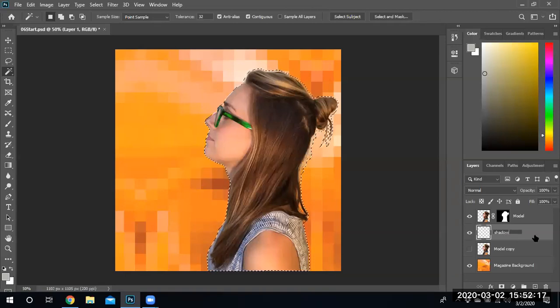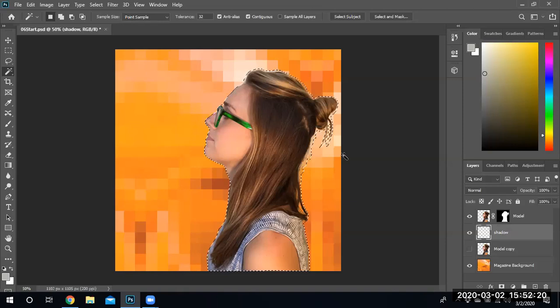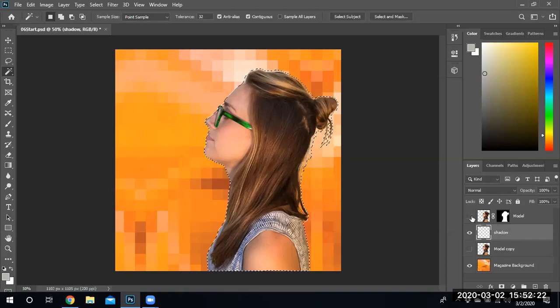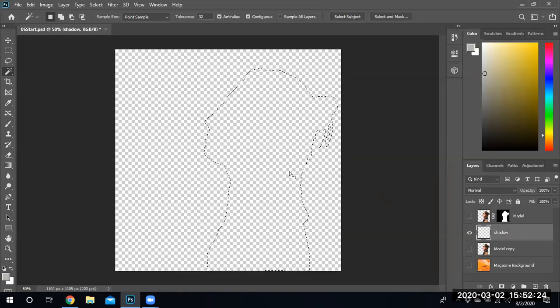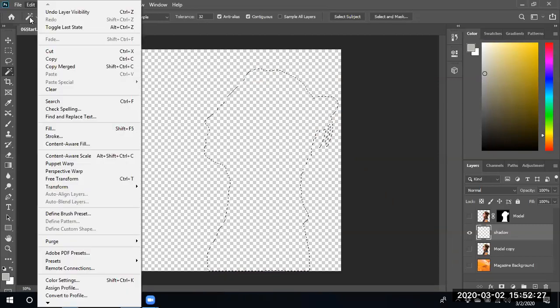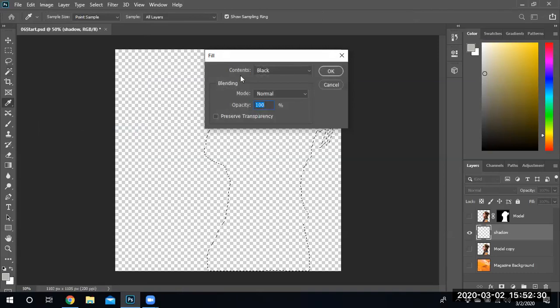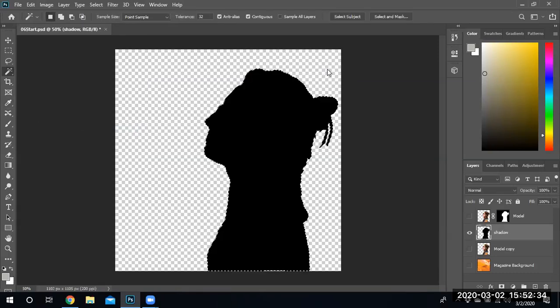Would have been nice if we were doing capitalized. But notice we already have a selection, right? We already have a selection. All we have to do is go edit fill and use black to fill this particular selection. Hey, that looks like a shadow. Go ahead and reduce the opacity to your desired level.